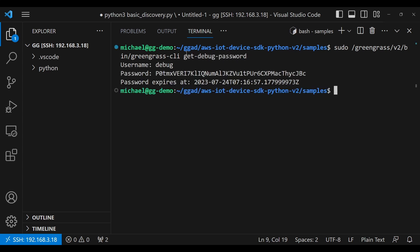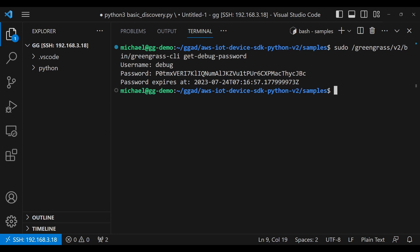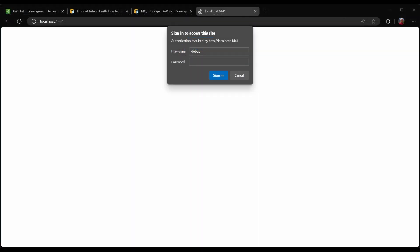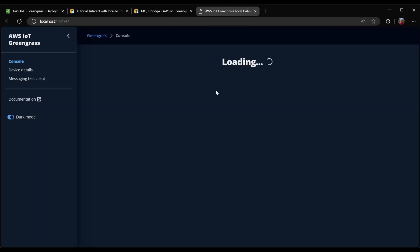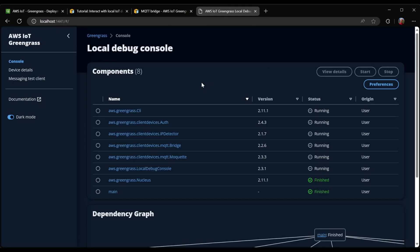So the command here is called get debug password. And indeed, it gives me a username, which I already knew, and the password. So using this password, I am able to sign into this local debug console. I haven't shown this off previously, but it is an excellent tool for debugging components, as well as changing their configuration without a deployment.